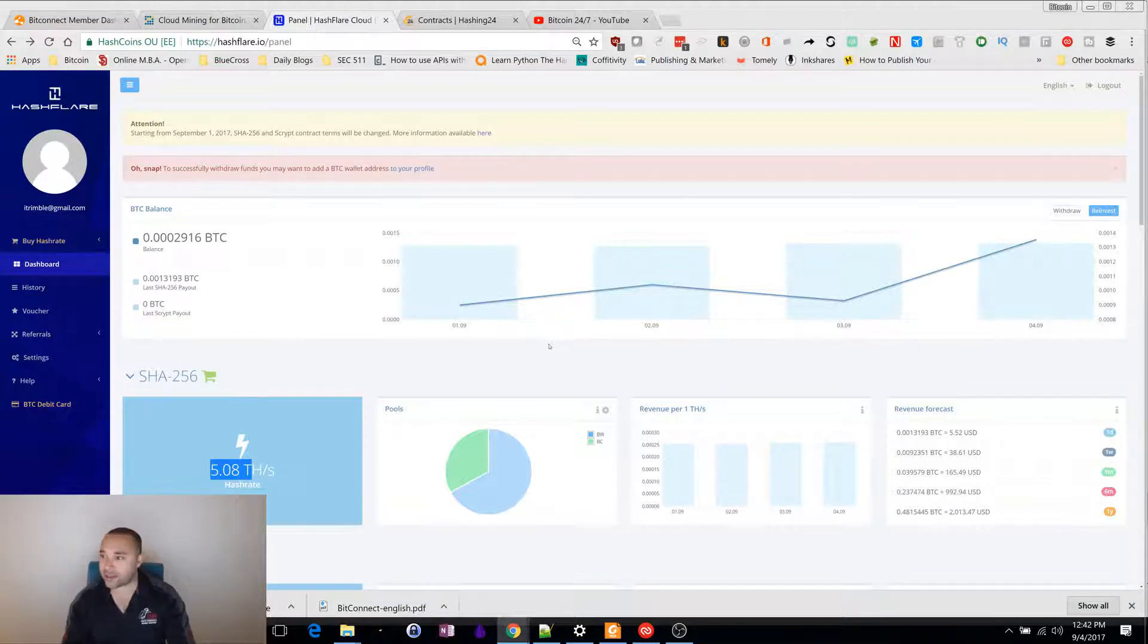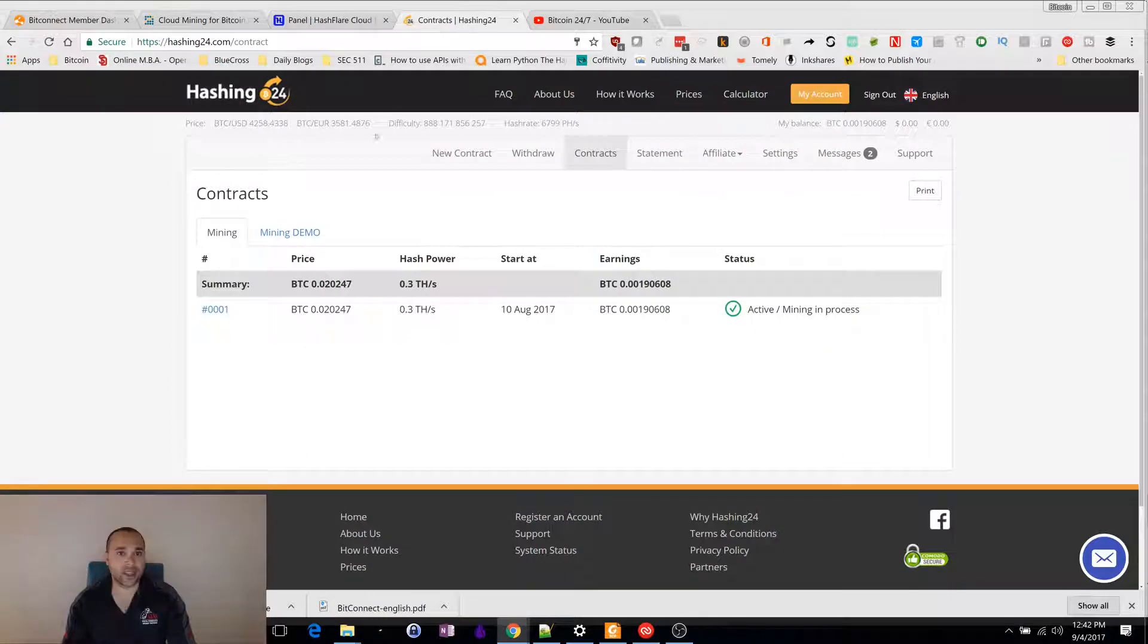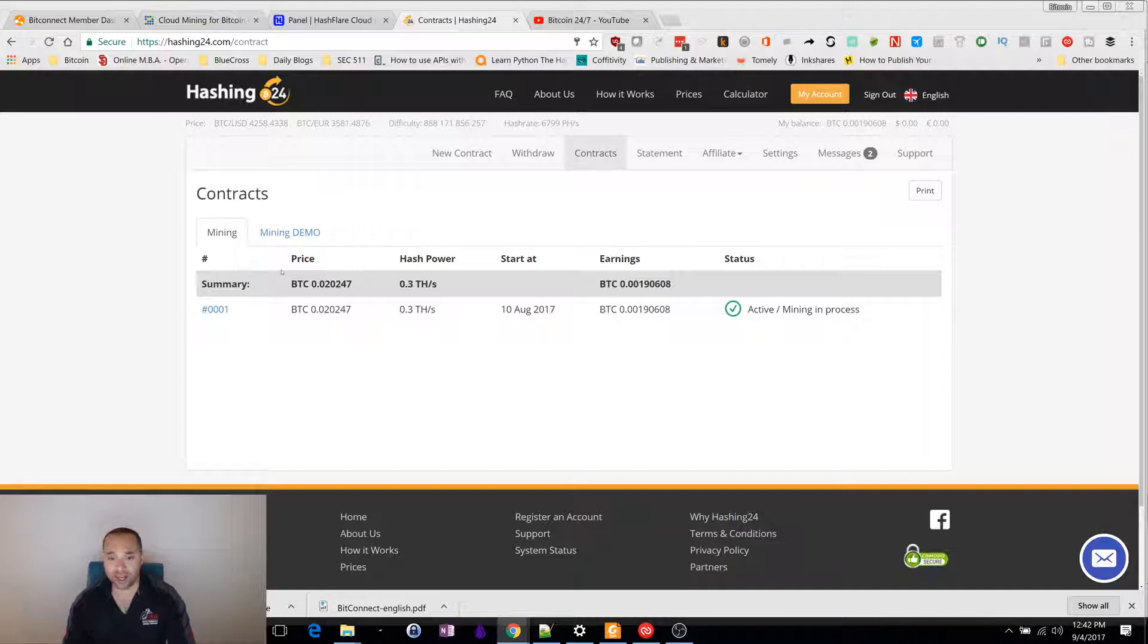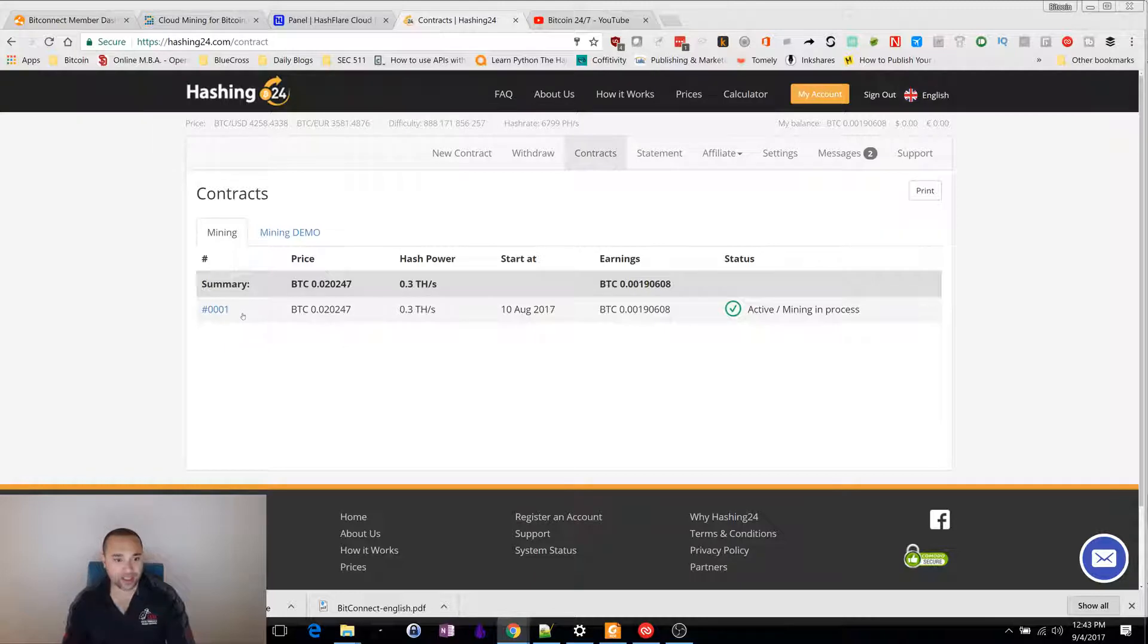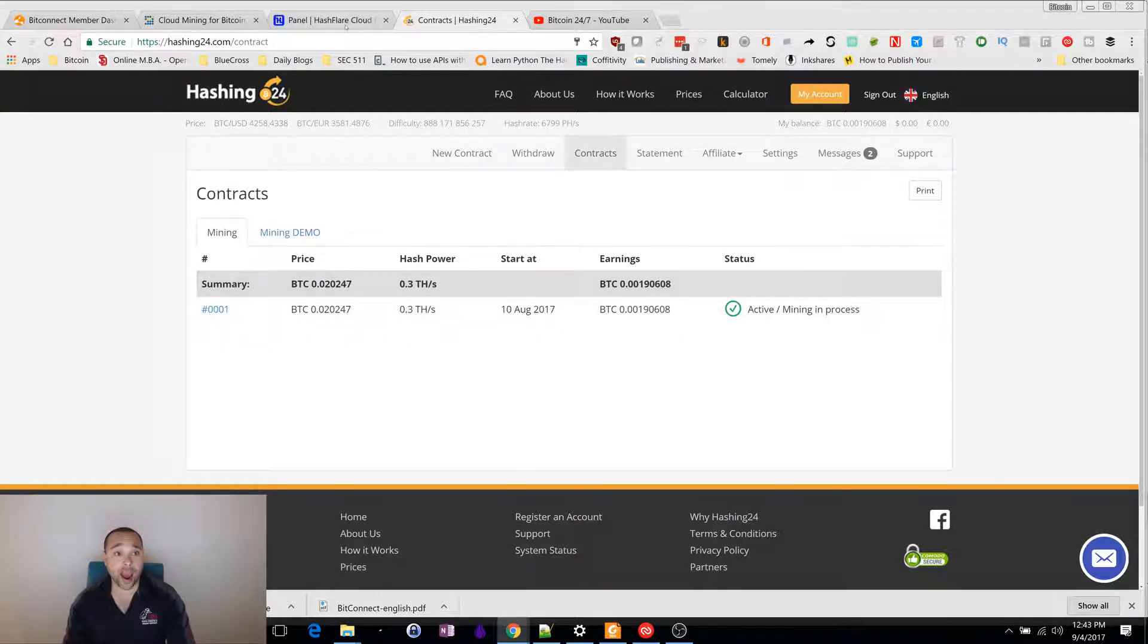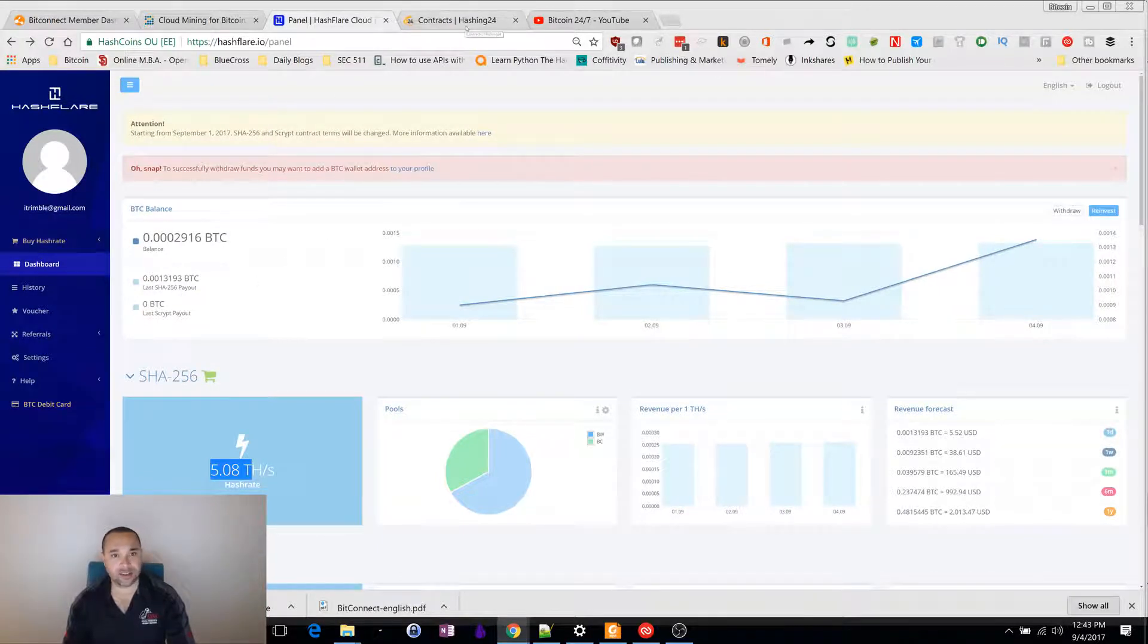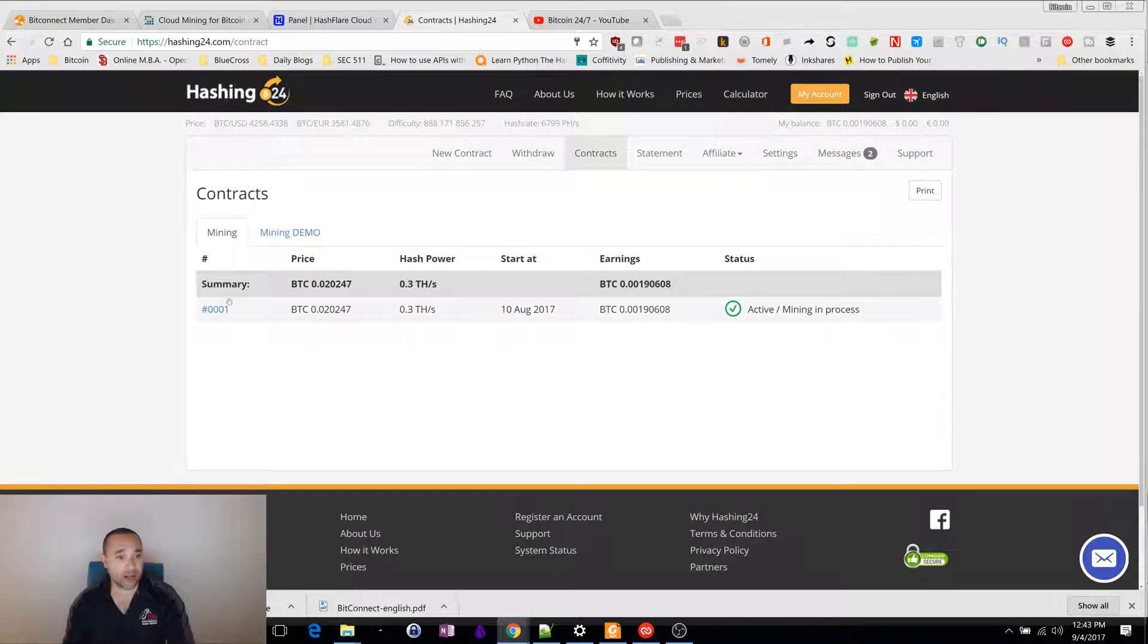The last cloud mining one I'm with is with hashing 24. This is when I was first brand new getting into this. I started with a tiny little investment. I bought 0.3 terahashes, which is a far cry from the five terahashes that I put in with hashflare. As I got more confidence, I decided to invest more money.